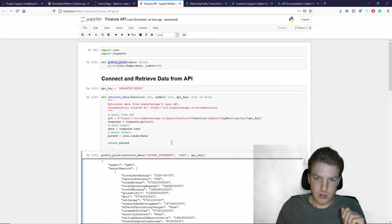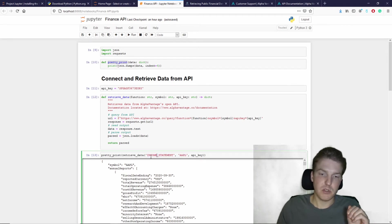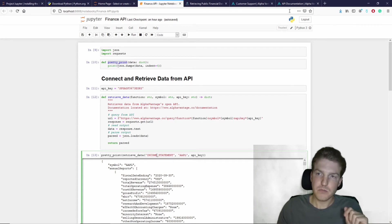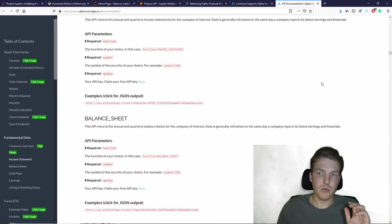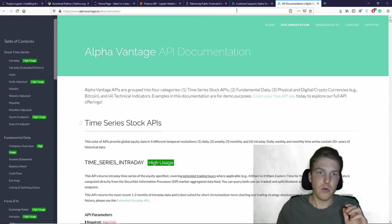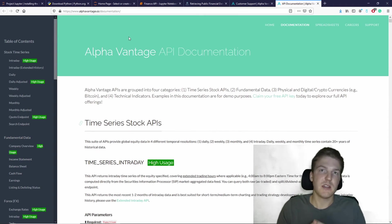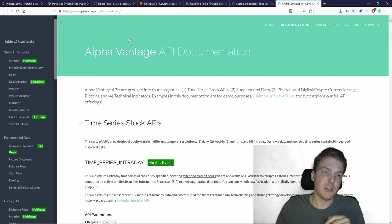And so here we're seeing this is actually Apple's data, and then we're pulling the income statement. If you're wondering about where the income statement comes from, they have this whole documentation for this API Vantage, and I'll put the link in the description to this documentation.